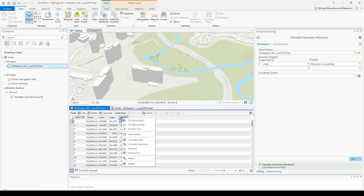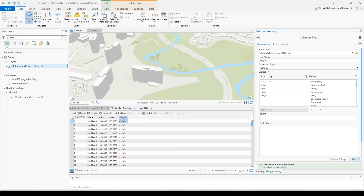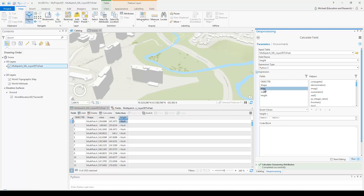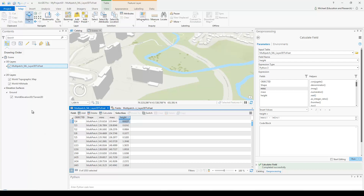The last step is to calculate the height value. Use Calculate Field and perform a subtraction: take max_z and subtract min_z to get the height. Run that tool and verify the height values are filled in. You can double-click the height column header to sort by height.